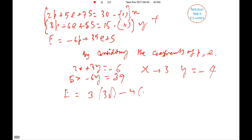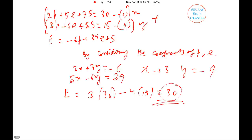Substituting back: the value is 3 × 30 + (−4) × 15 = 90 − 60 = 30. We also verify that the coefficient of s matches: 3 × 7 − 4 × 5 = 21 − 20 = 1, which is consistent. So the amount by which the cost of 39 erasers and one sharpener exceeds six pencils is Rs. 30.